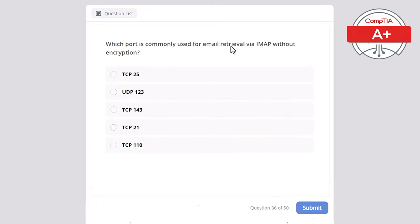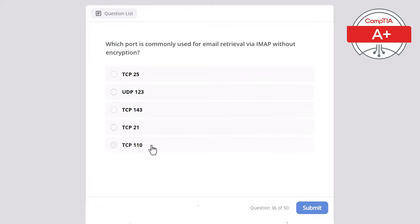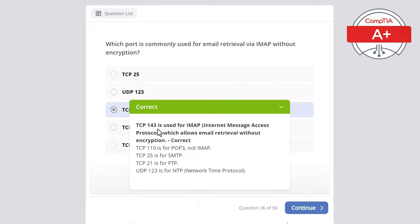Question 36. Which port is commonly used for email retrieval via IMAP without encryption? Options: TCP 25, UDP 123, TCP 143, TCP 21, or TCP 110. The correct answer is TCP 143, used for IMAP — Internet Message Access Protocol — which allows email retrieval without encryption. TCP 110 is for POP3, not IMAP. TCP 25 is for SMTP. TCP 21 is for FTP. UDP 123 is for NTP — Network Time Protocol.